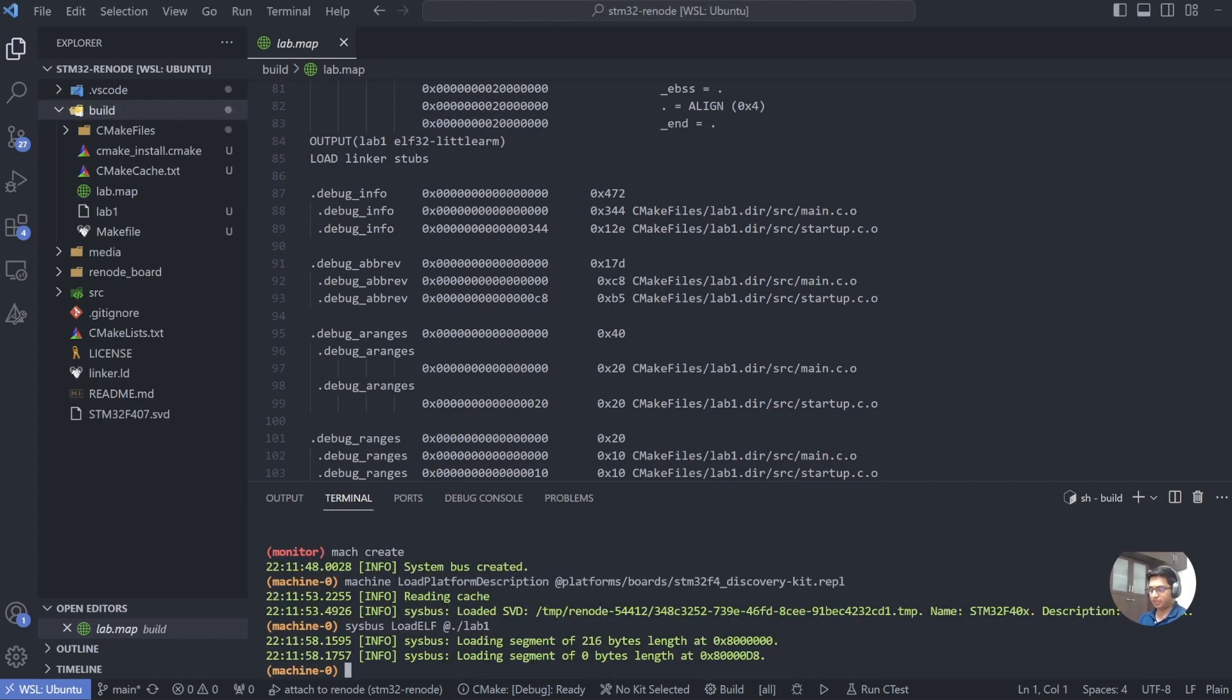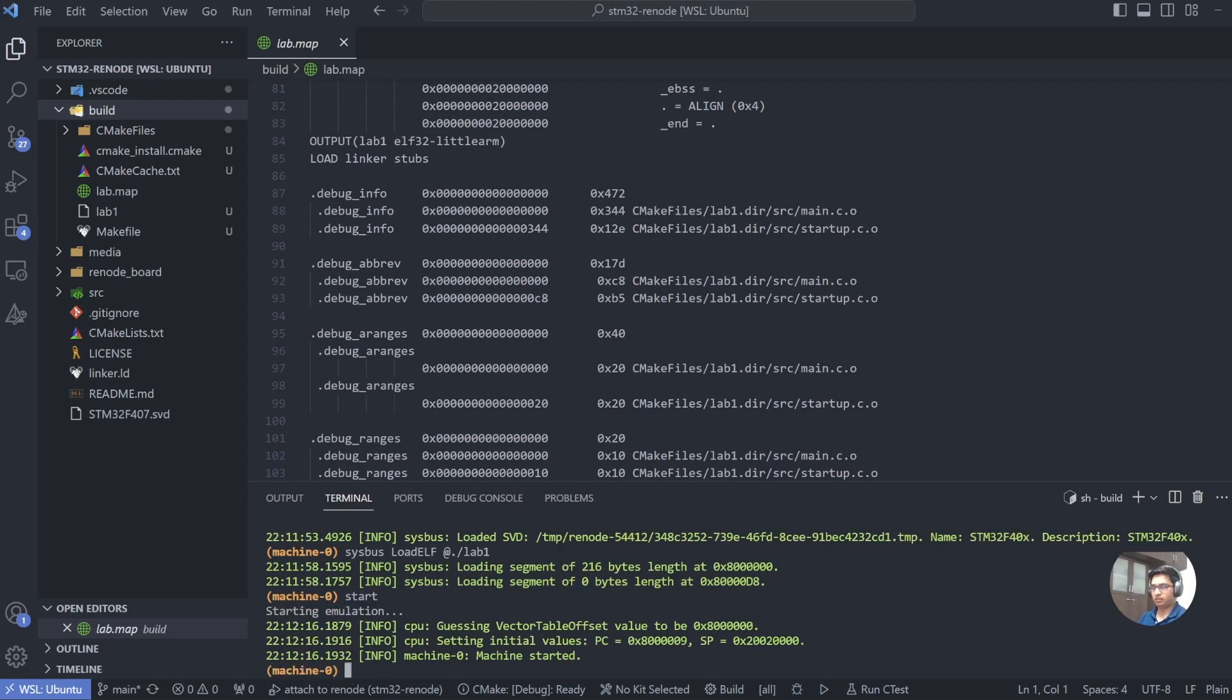The default path can be accessed by typing @ and then pulling it up. The file that we want to access, the script we want to run, is under platforms/boards/stm32f4_discovery-kit.repl